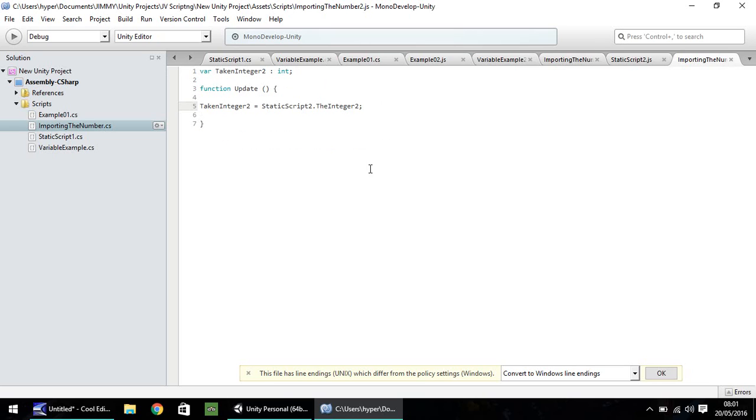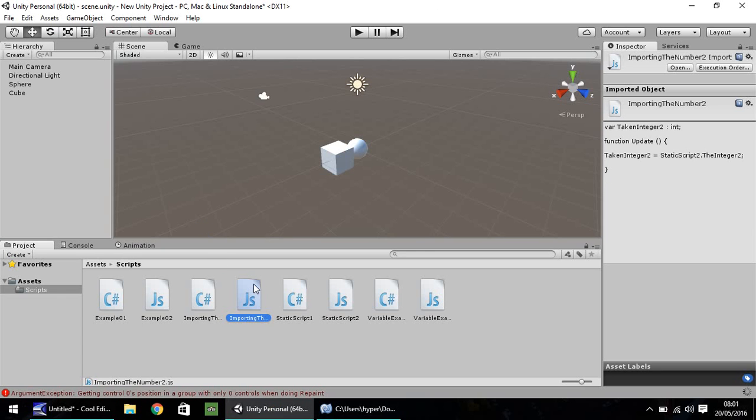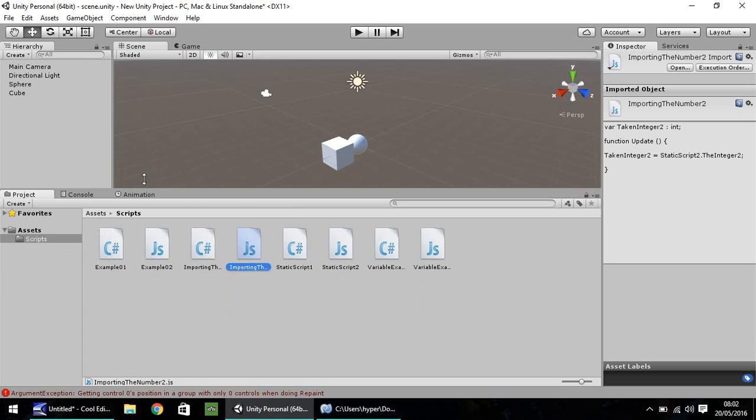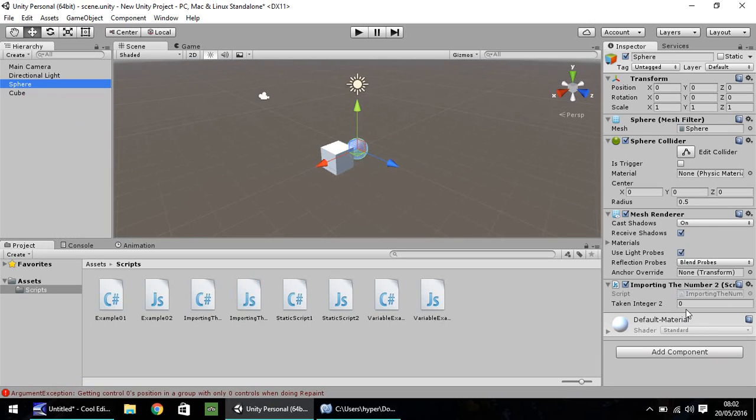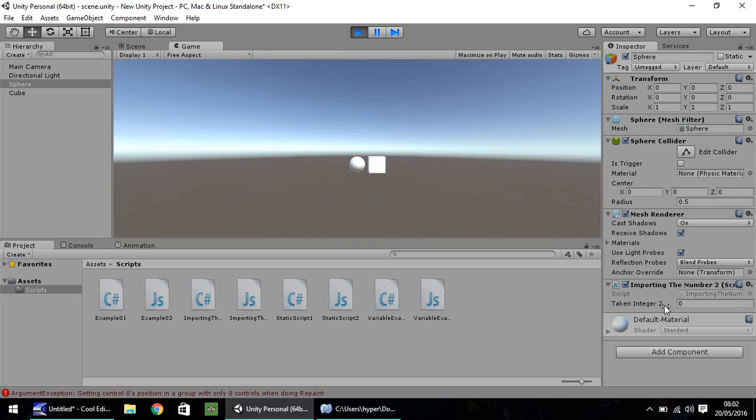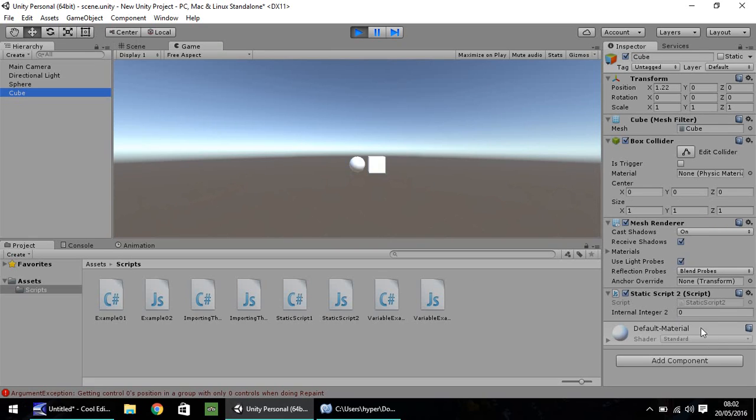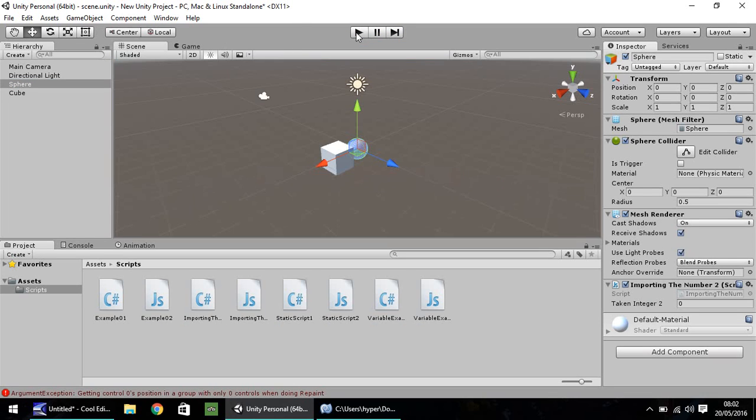If we go back to Unity now, we just need to put this importing the number onto our sphere. You can see that's all good. Let's press play. This one should come up as zero. It does. Let's change this to six. And we should have the sphere set, taken integer two, as six.